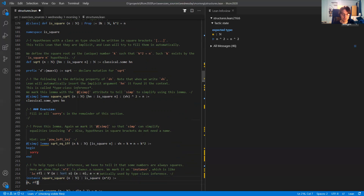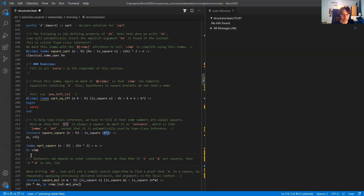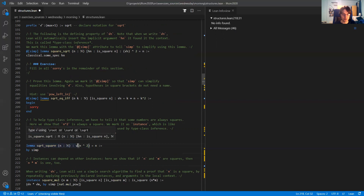So this is the reflexivity proof. Now Lean will know that whenever we write n squared, that is a square, because we declared this as an instance. For example, if we write the square root of n squared, Lean automatically uses this instance we just declared to fill in the second implicit argument to the square root function.